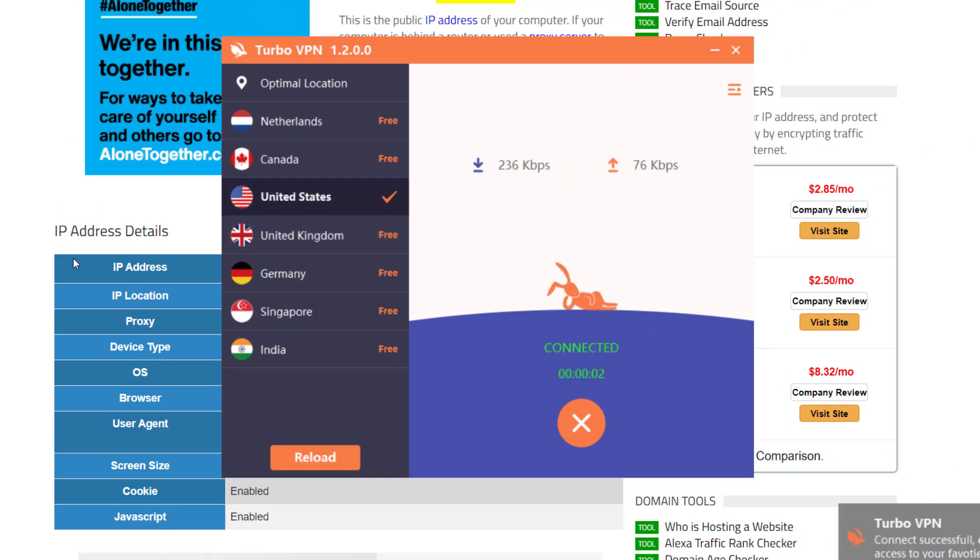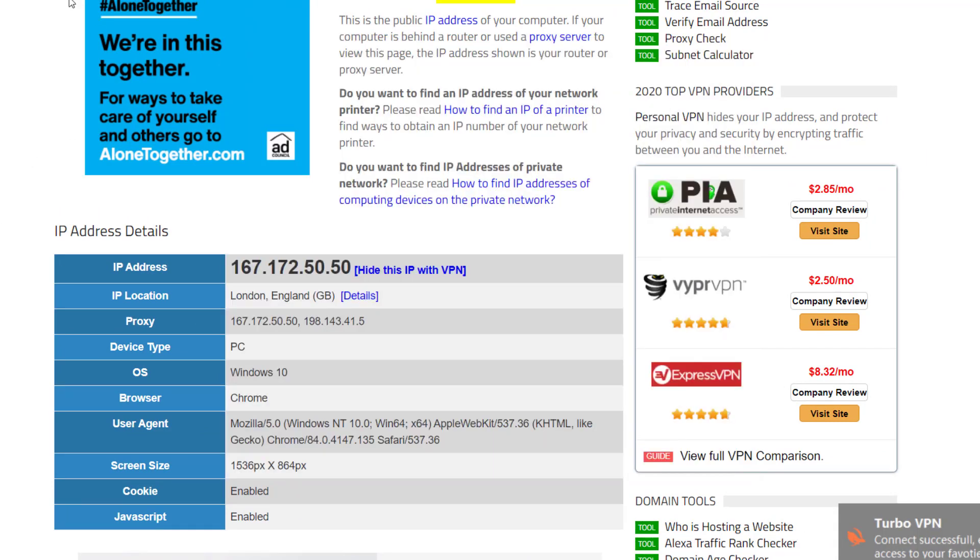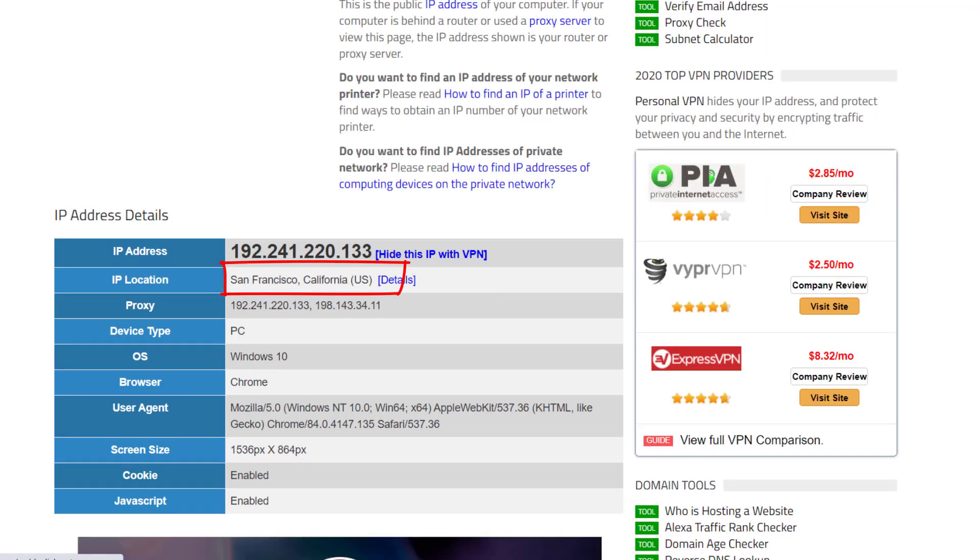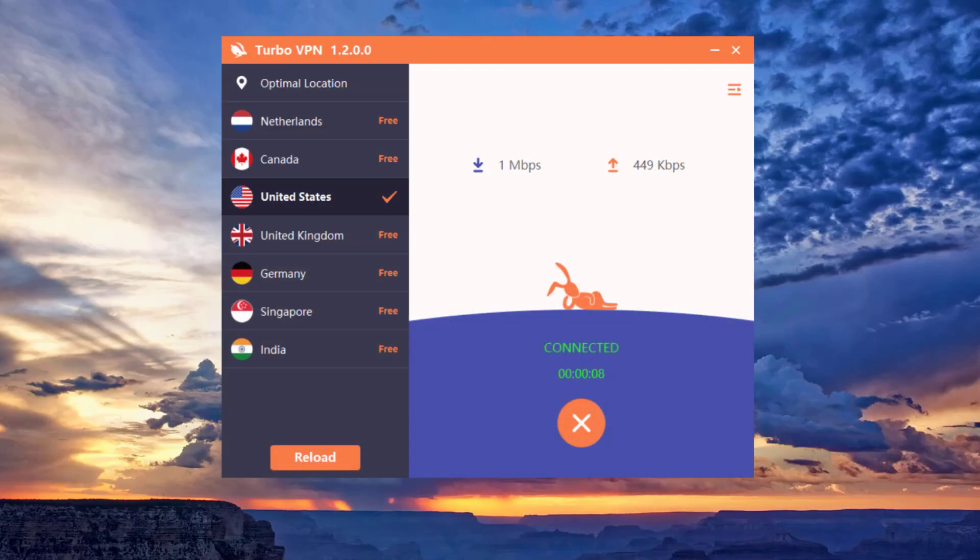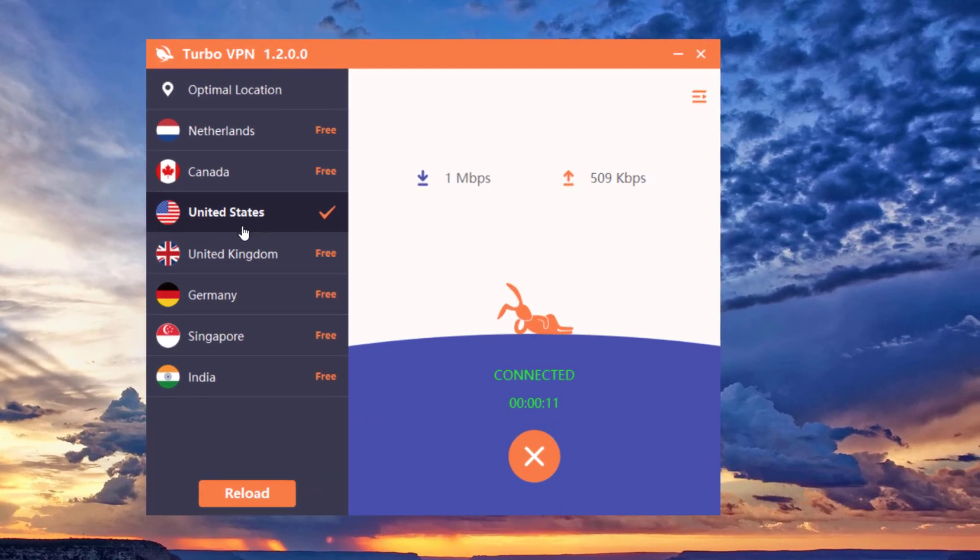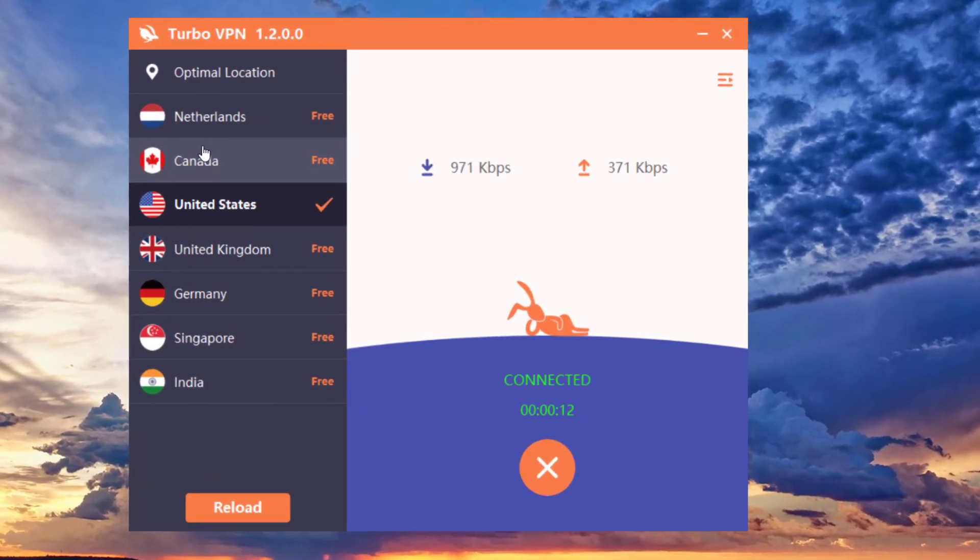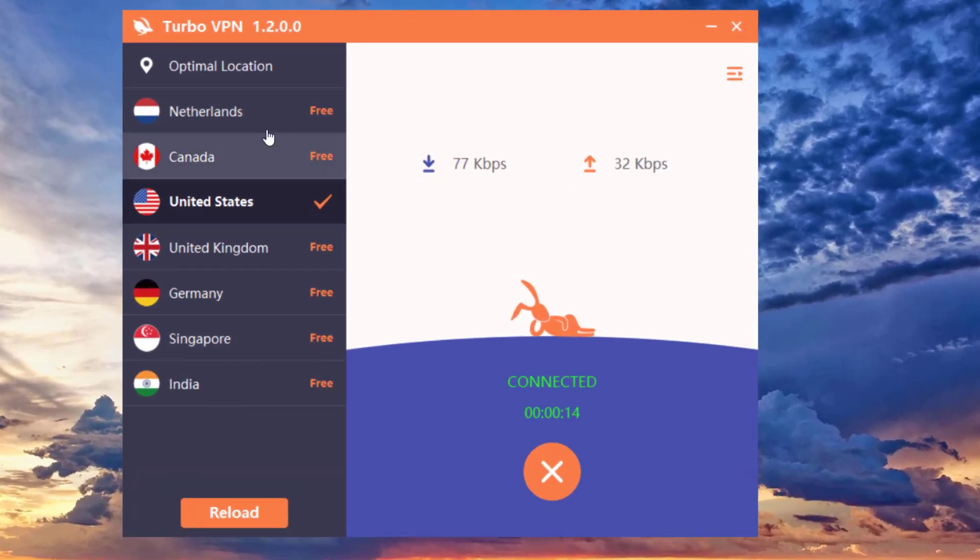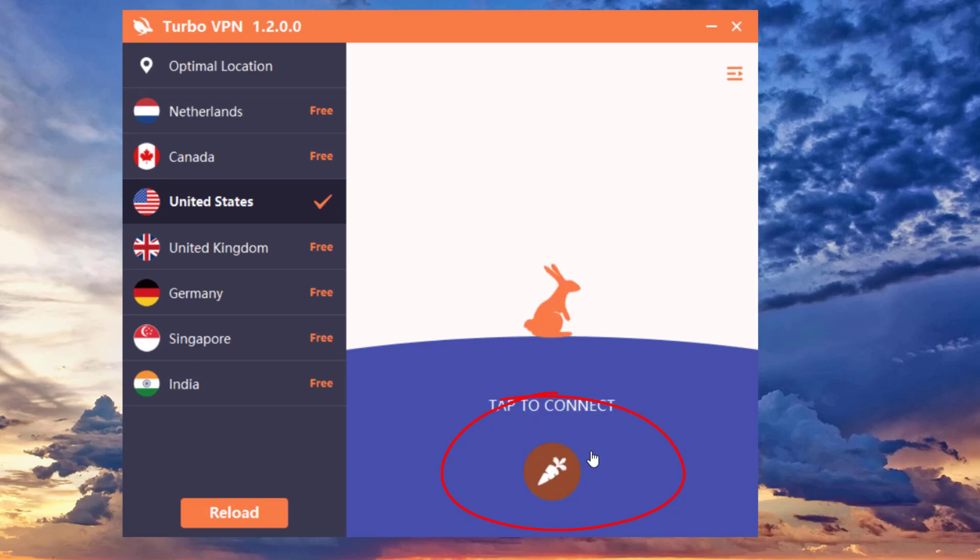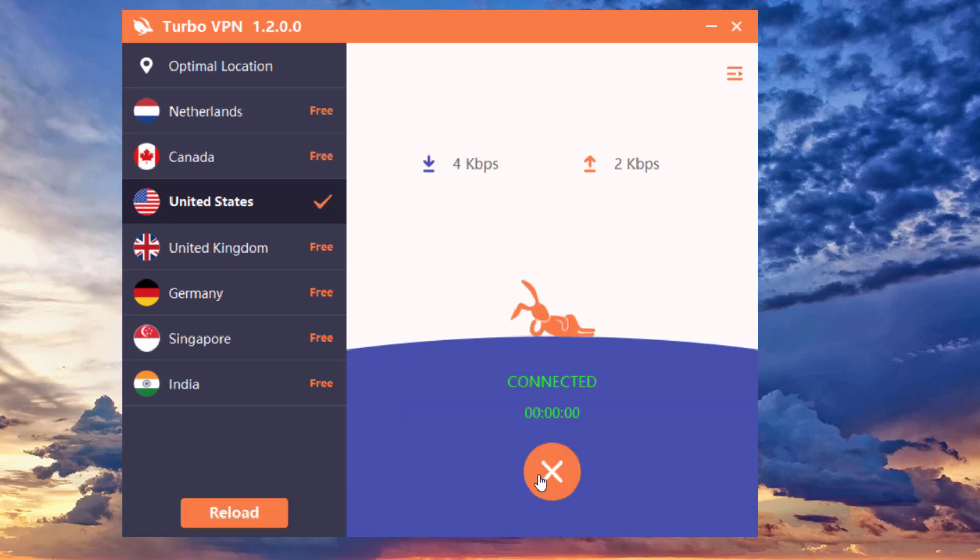This is the user interface for the software—really straightforward. You pick the country, and that's it. Once you want to disconnect, just click on the X. If you want to reconnect, just click the little arrow right there. It's really fast and connects within about a second.